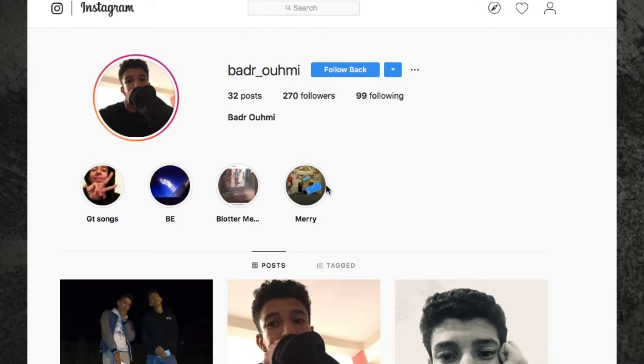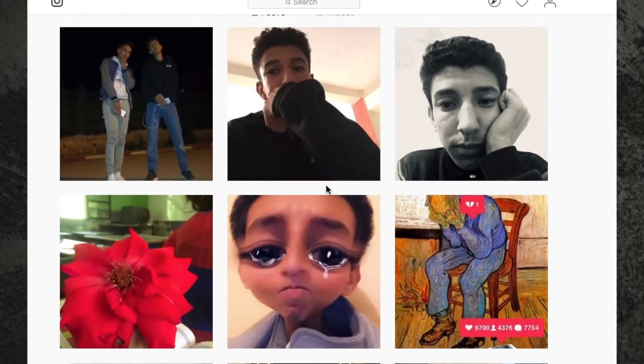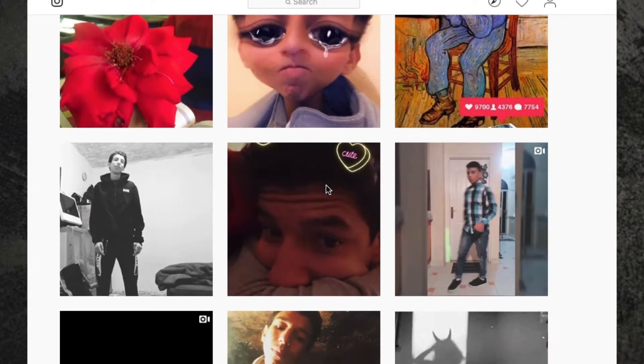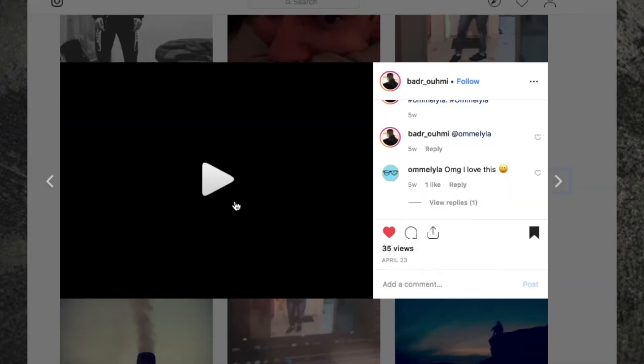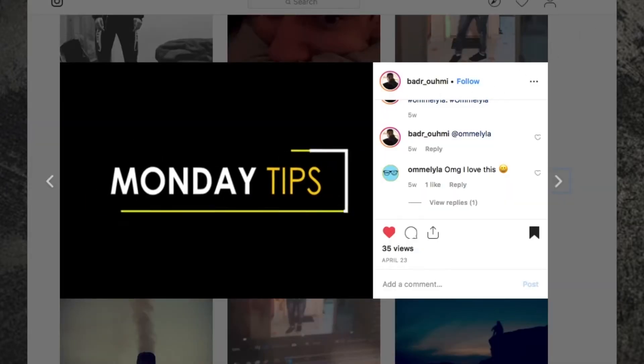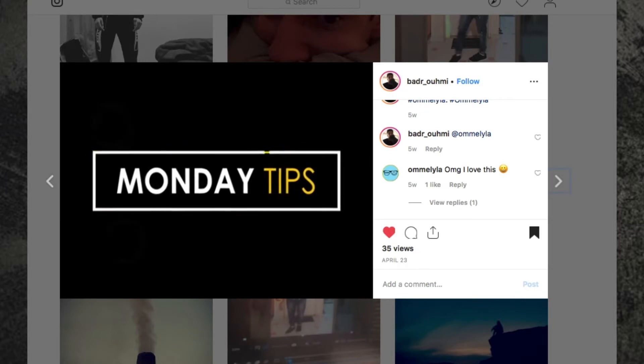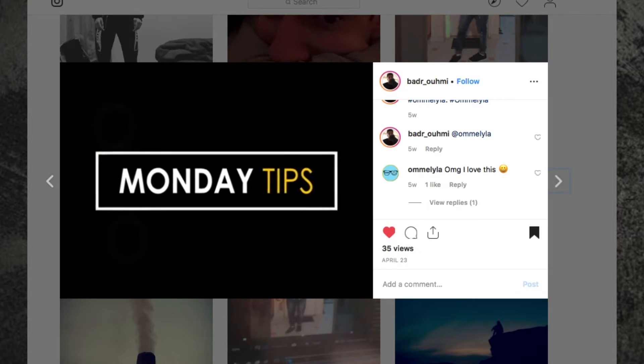Commiserations to Daniel, but congratulations to Badir Ohami. Sorry if I said that wrong. Both entries were excellent and thank you so much for them. It really meant a lot.